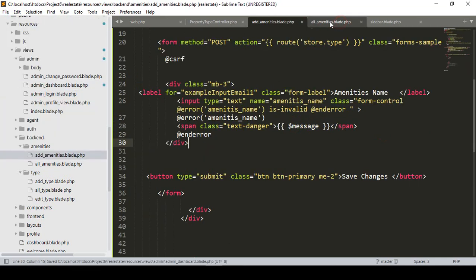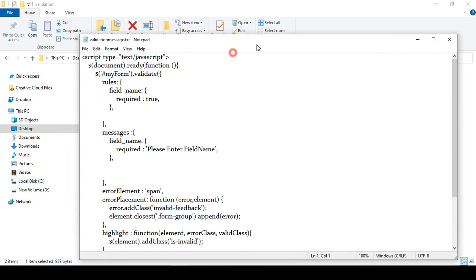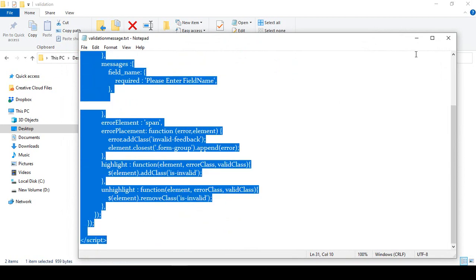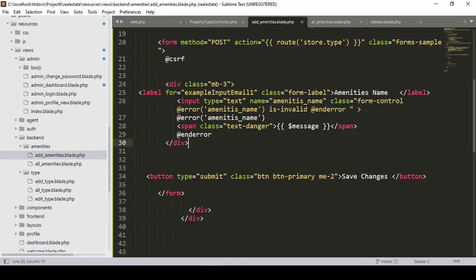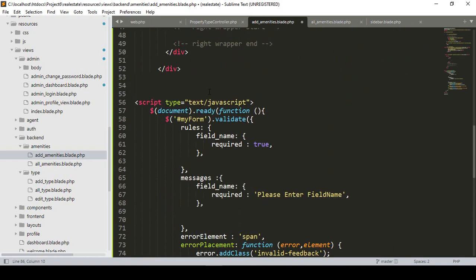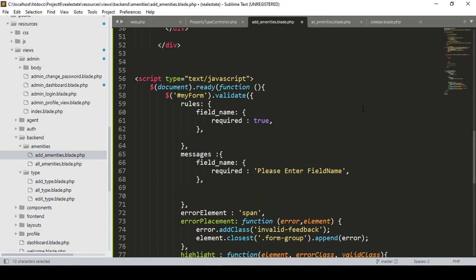Then in our add amenities blade file, we have to add another script. I have already discussed this in a previous fundamental session. I copy the total script and paste it into the add amenities blade, before the section. Also make sure you load jQuery main.js — without it, our JavaScript will not execute. We can get it from W3.